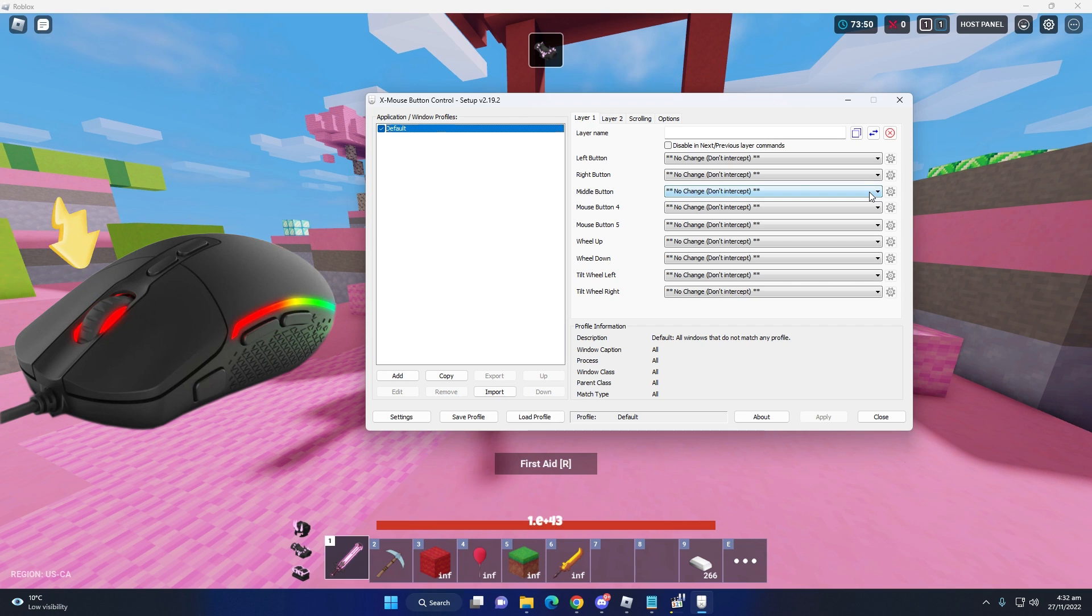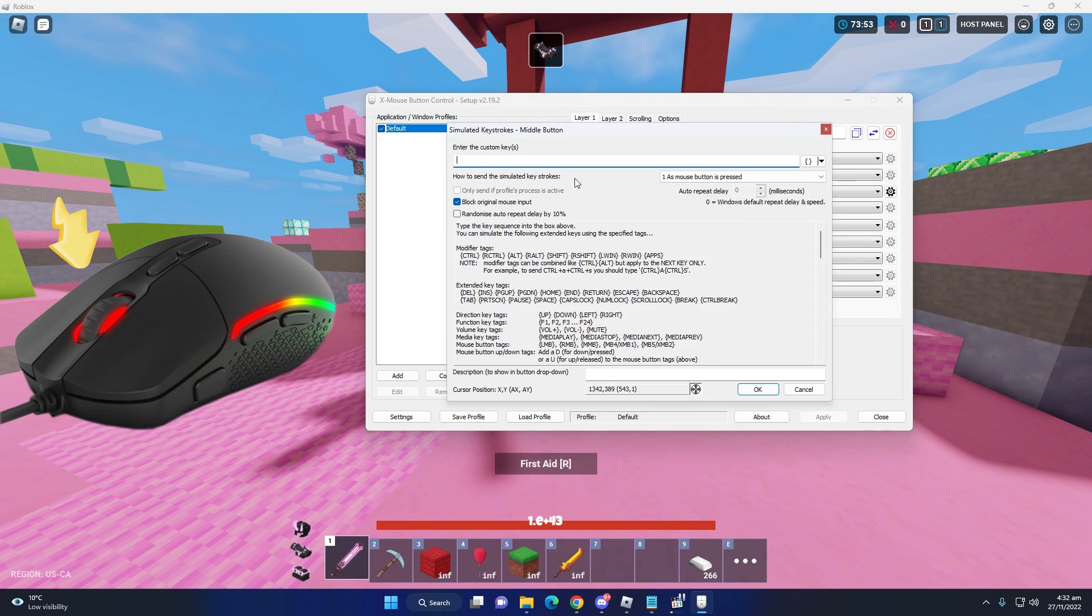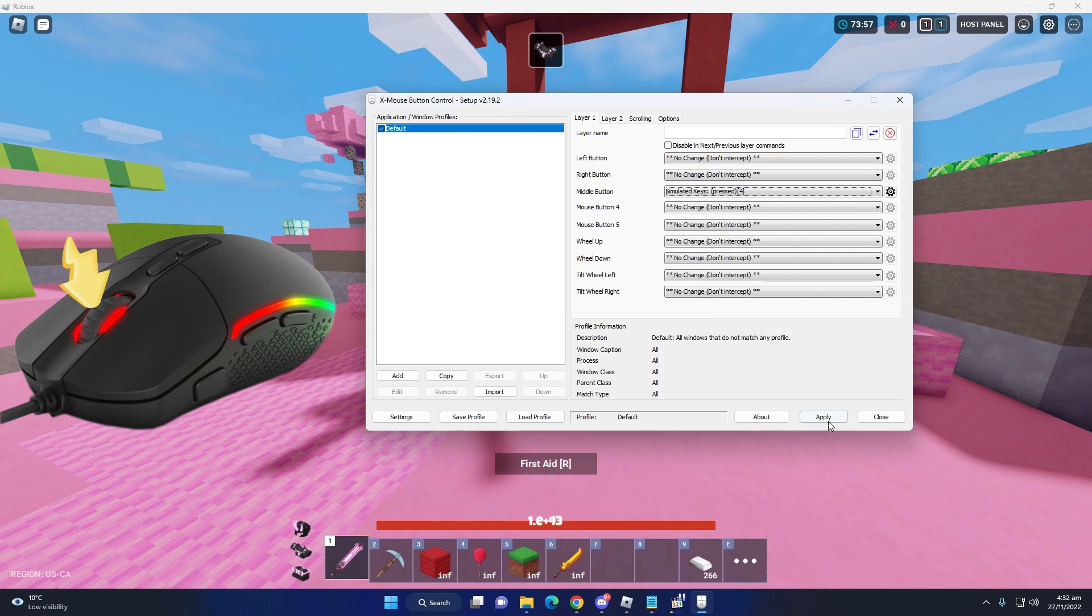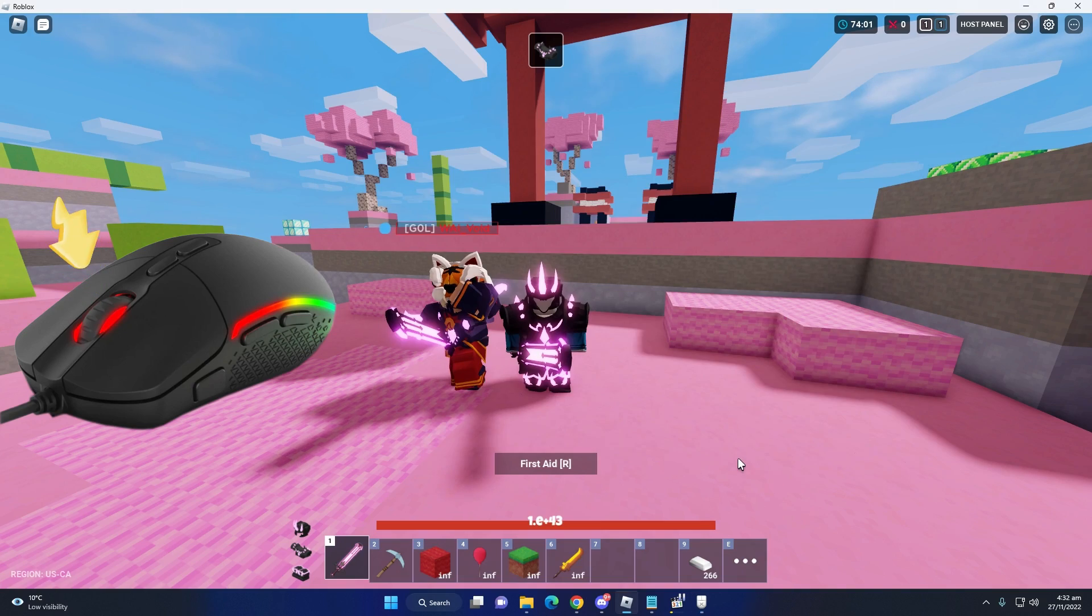Simply go there and select simulated key and type 4 here and select okay and apply. Don't forget to apply. So now go back to your game and check it.